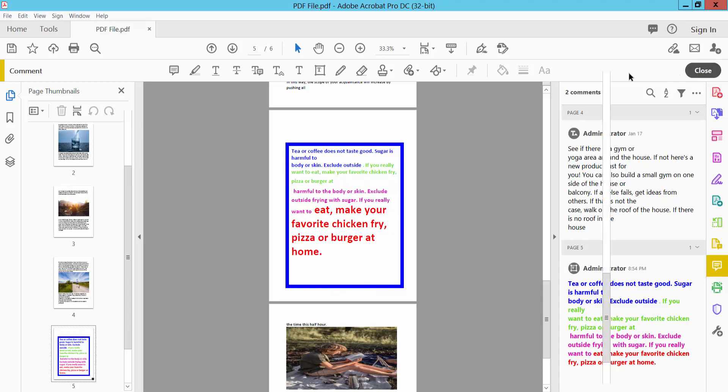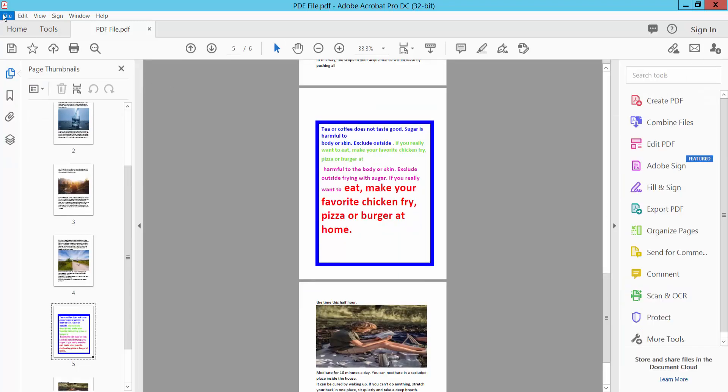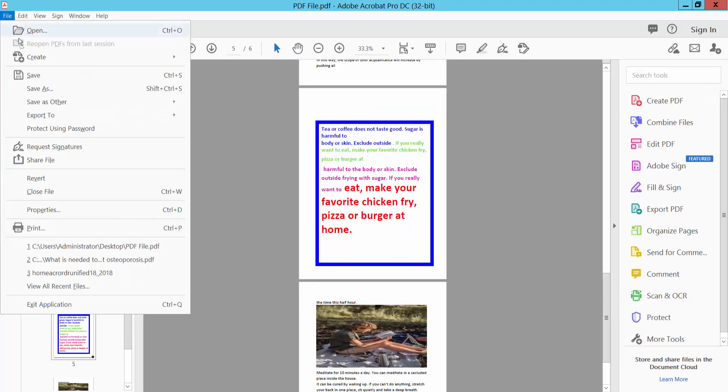Now simply select your File option and Save or Save As your PDF file. Thank you for watching. Please subscribe, like, share, and comment.